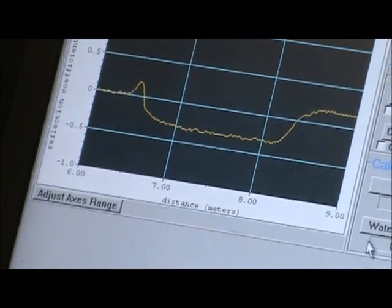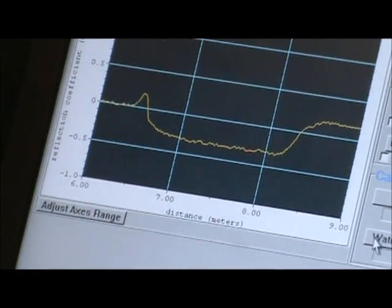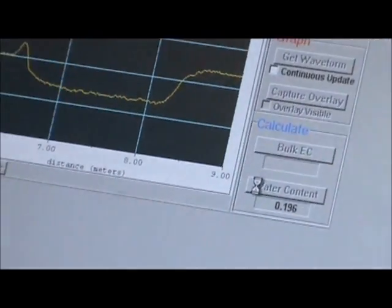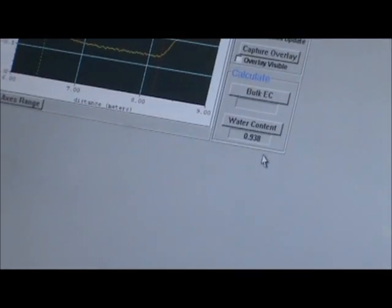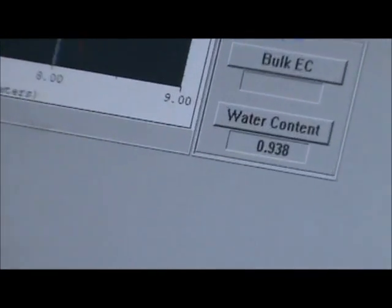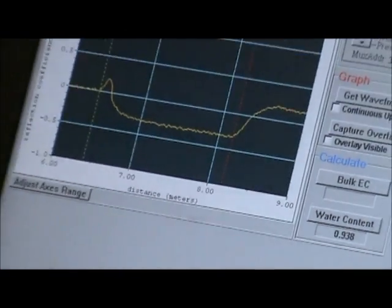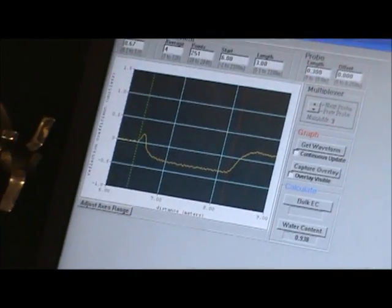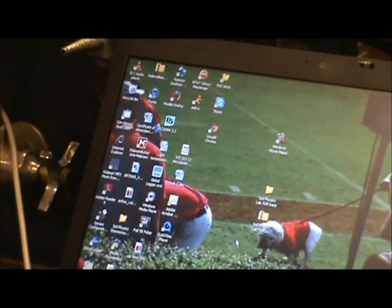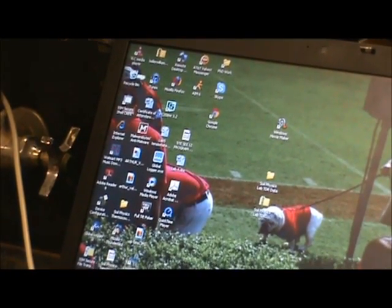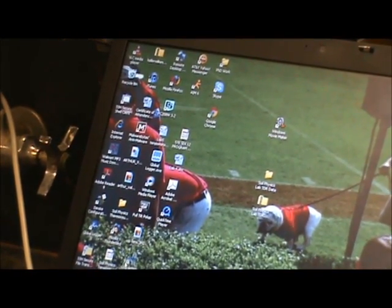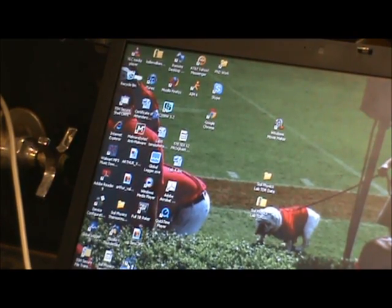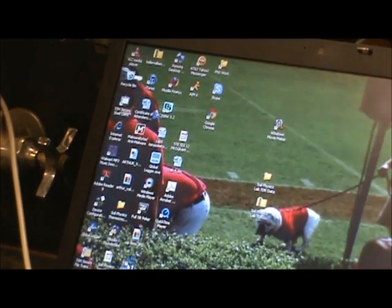We want to calculate the water content. And here we have a water content of 0.938. So that's how we measured the TDR probe water content. And now we're going to switch over to the capacitance probes.